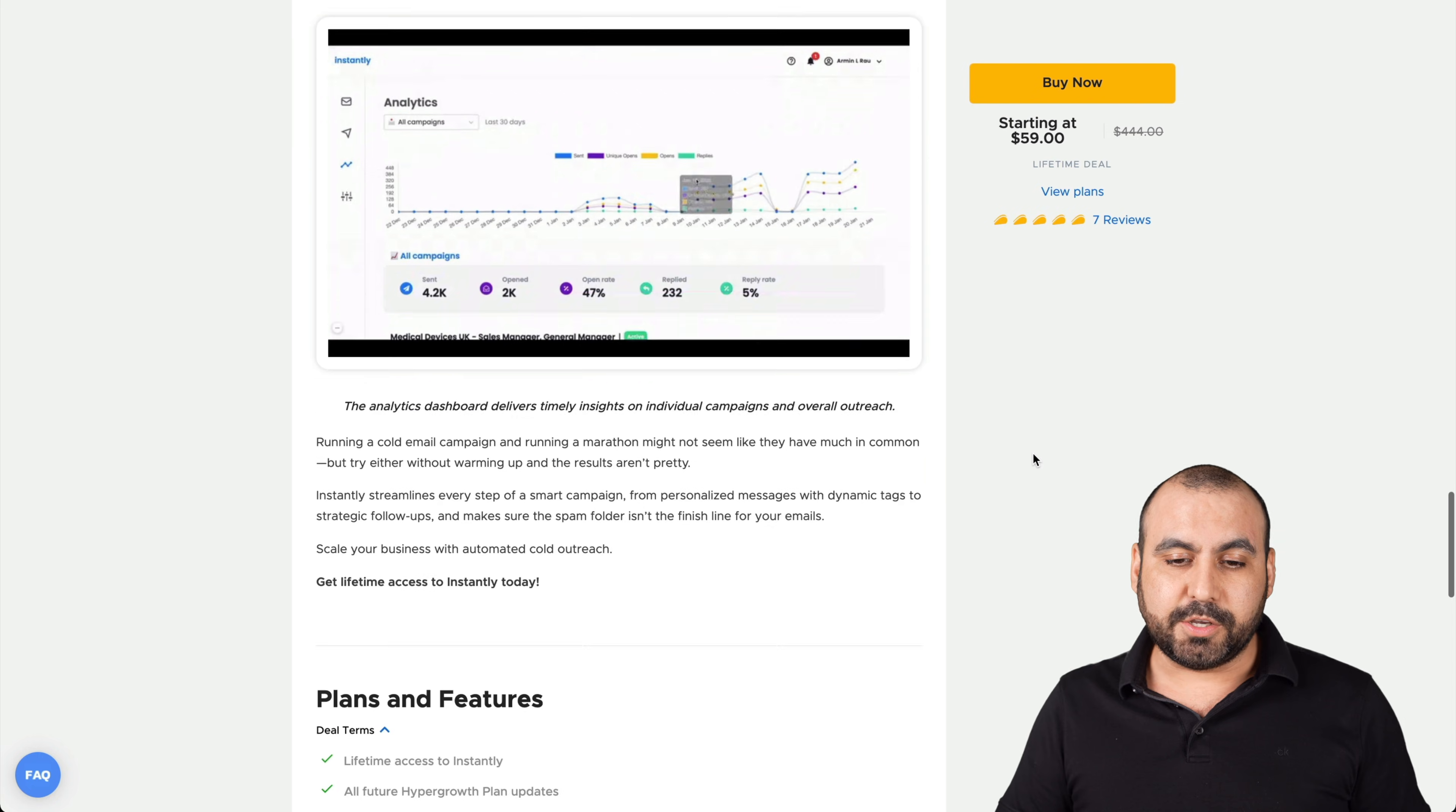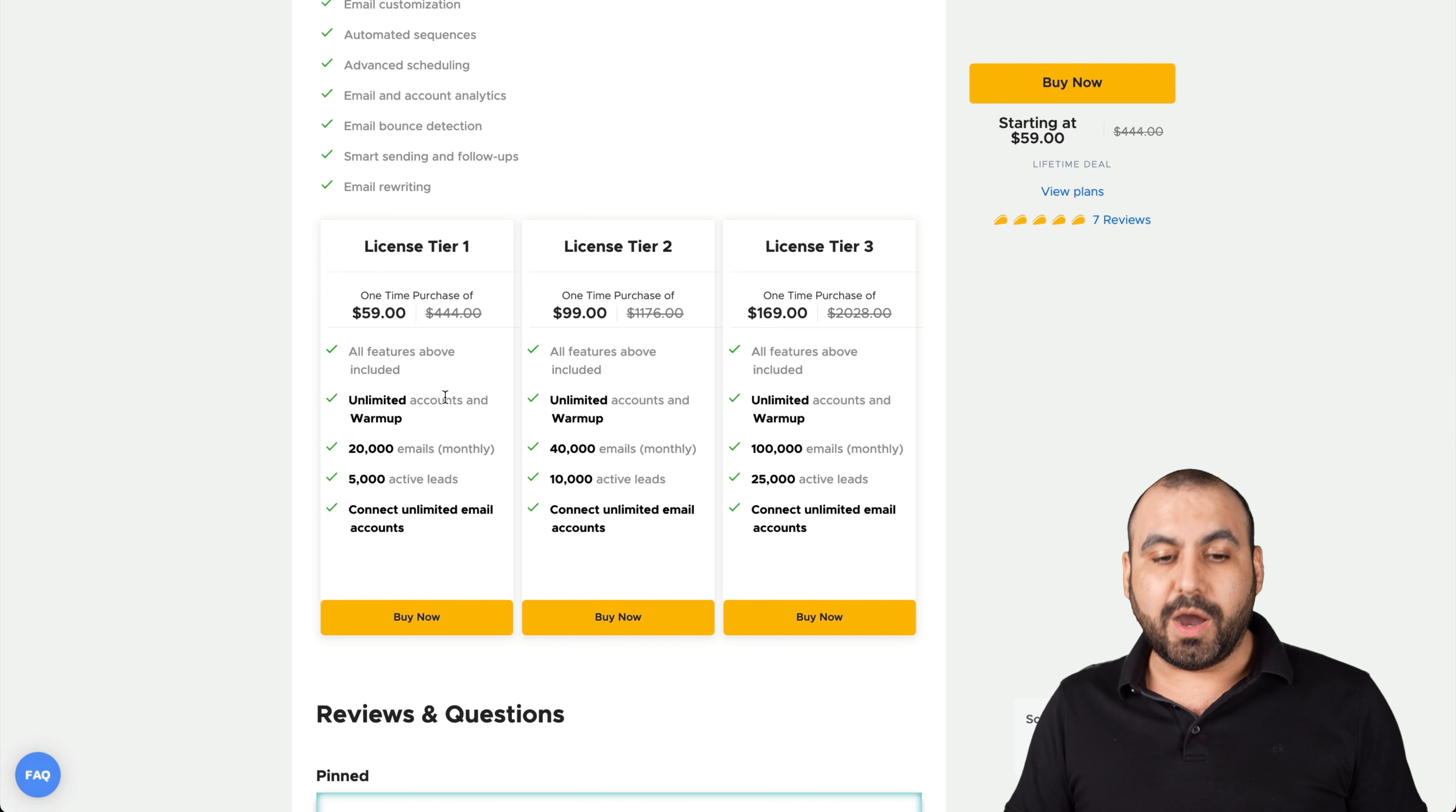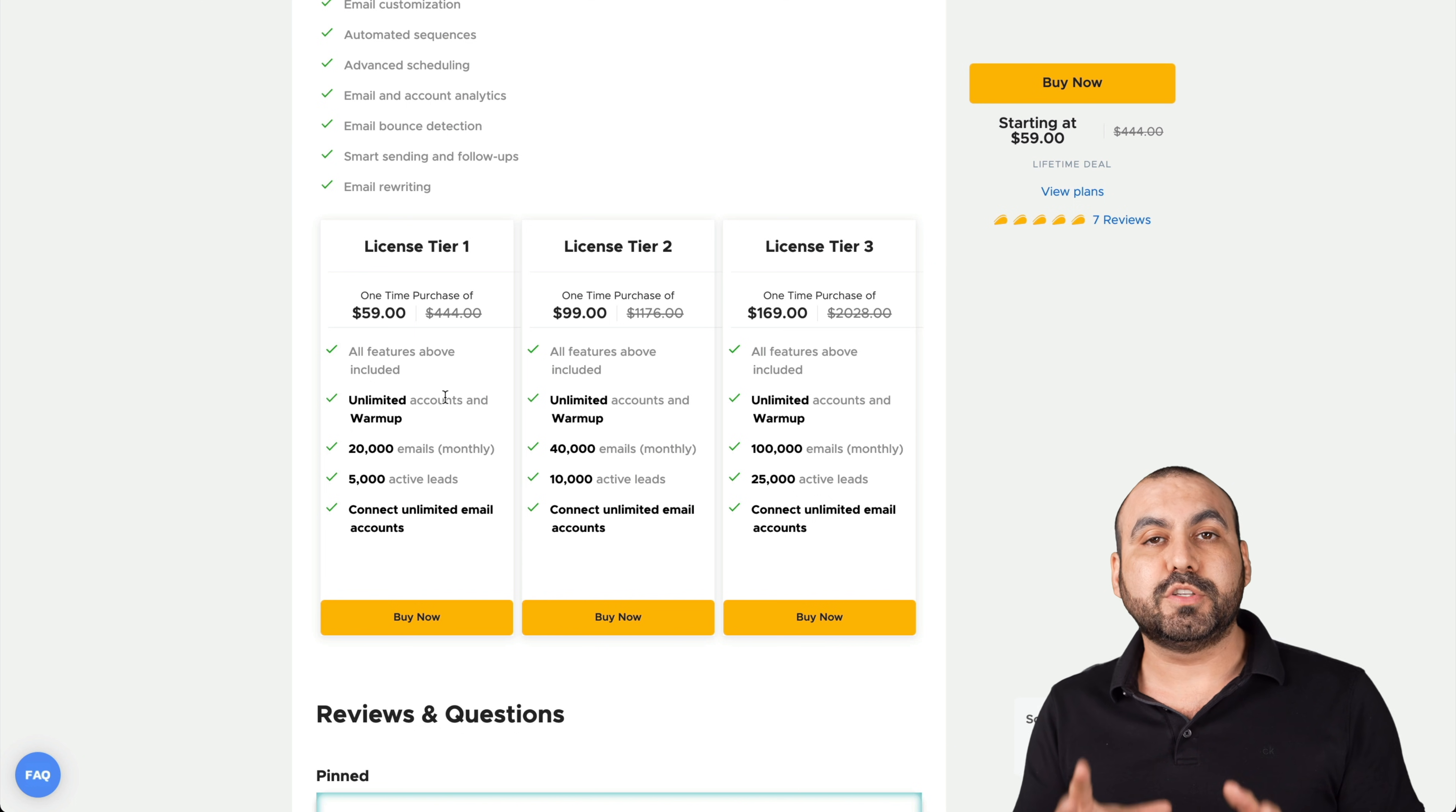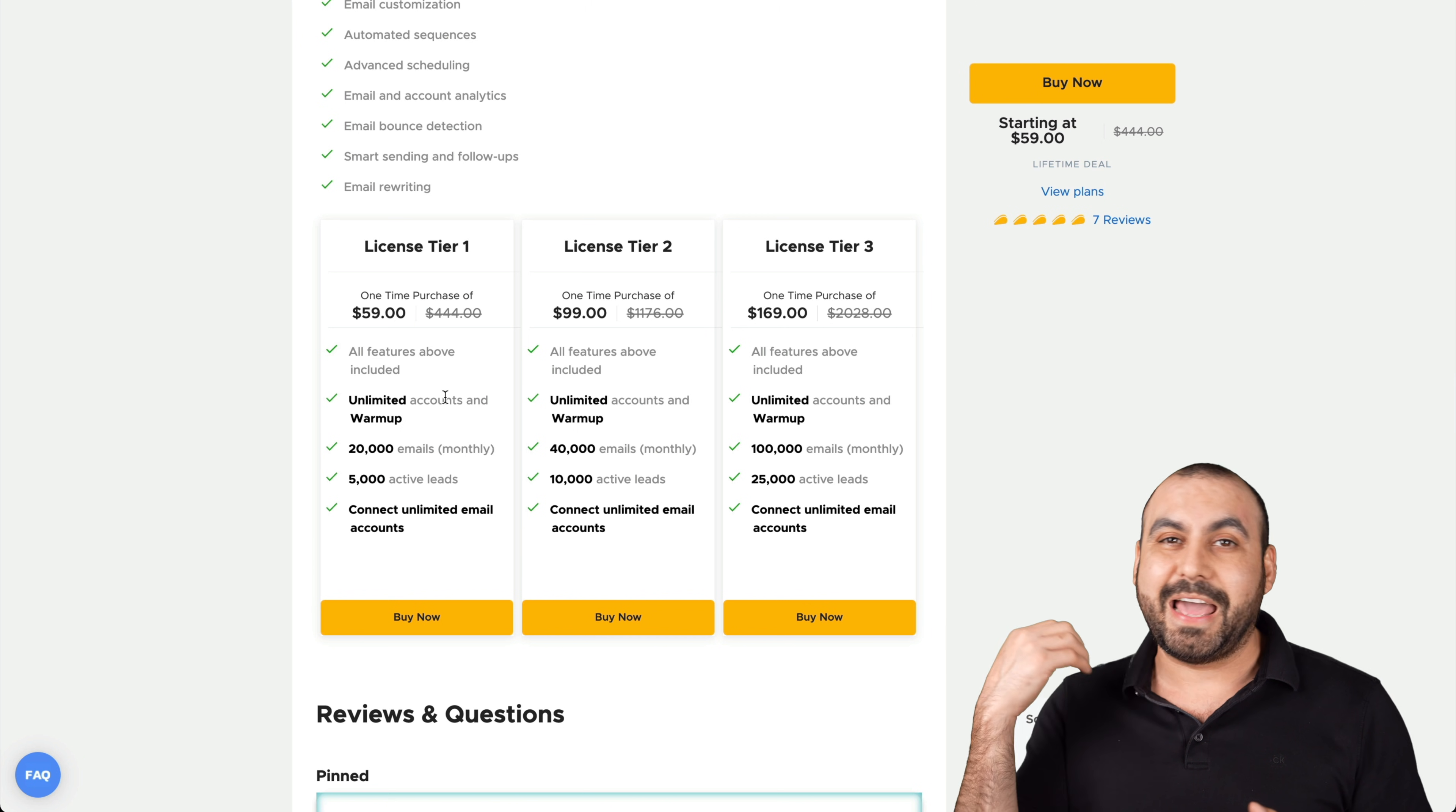Let's go down here to the terms. These are the license tiers that you can purchase right now. License tier one, two and three. One gets you unlimited accounts and warmups. That is the most interesting part about this deal. Even on license tier one, you get unlimited emails for warmups, which I think is pretty interesting.